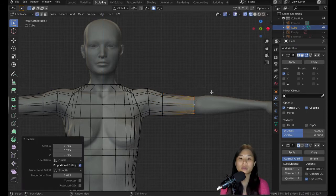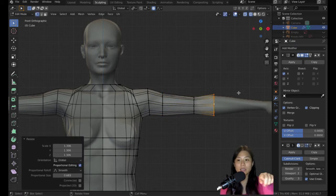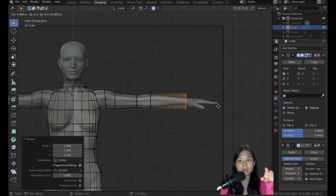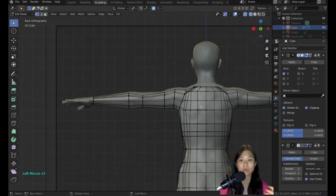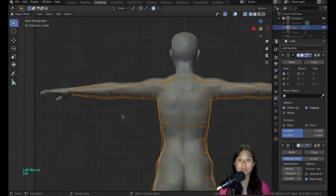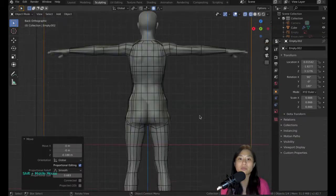As you can see, I deleted some faces on the side to extrude the vertices and create the arms.